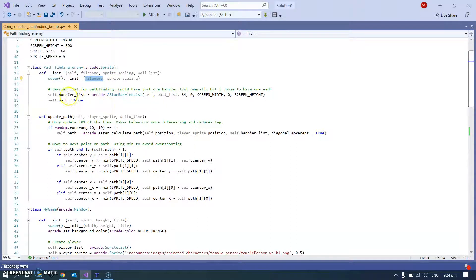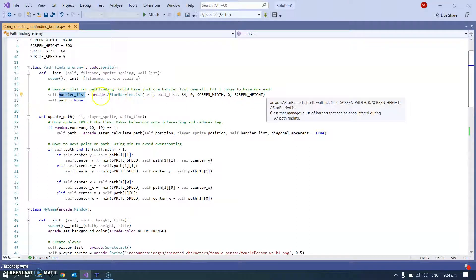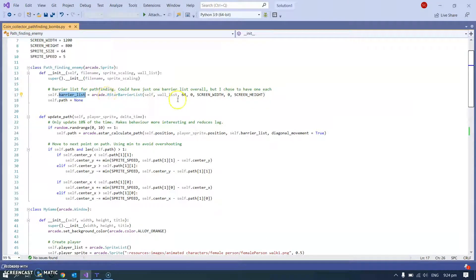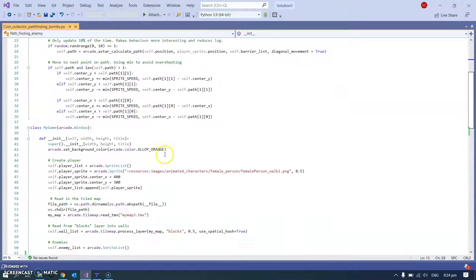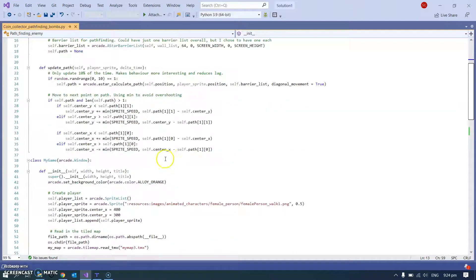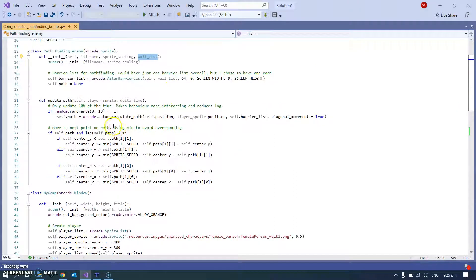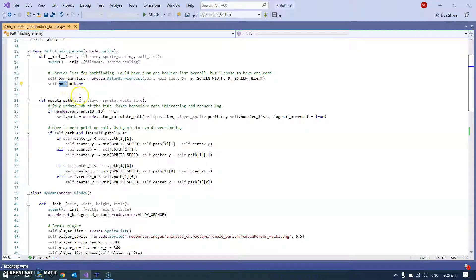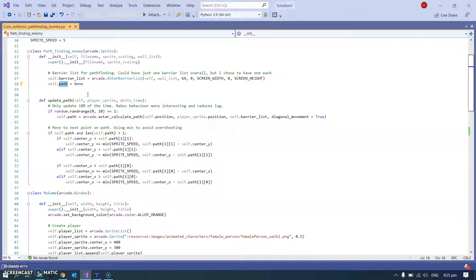For instance, for pathfinding it needs a barrier list, and that's something that I've already passed into it. This wall list came through as part of when I made it and that's from the map. You'll be able to find that down there. And it needs a path. The path is what it goes down, which is basically just a sequence of points on the way to the player. So it doesn't just come straight at you - it goes around objects.